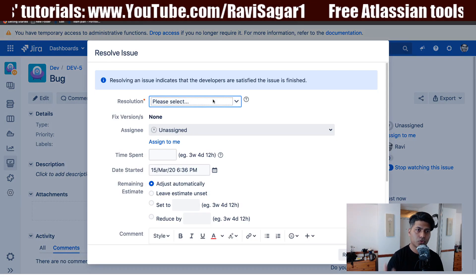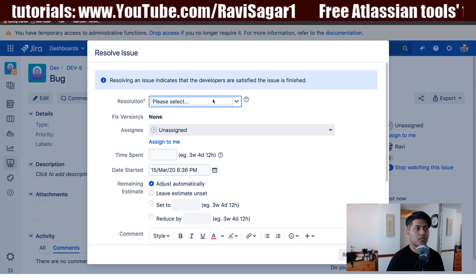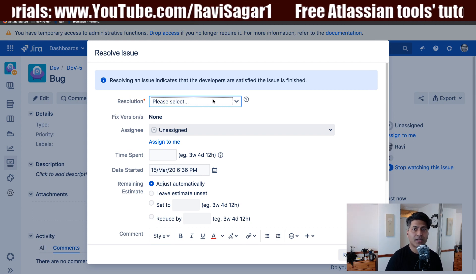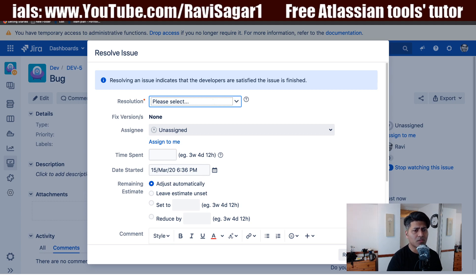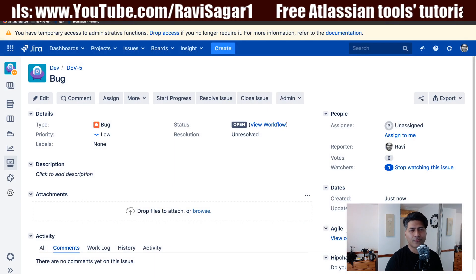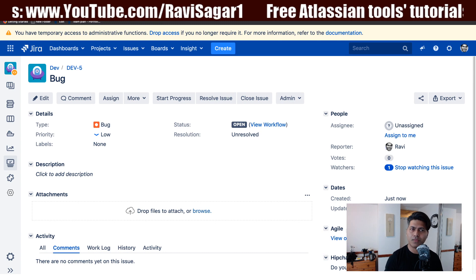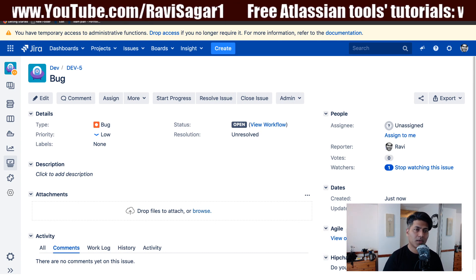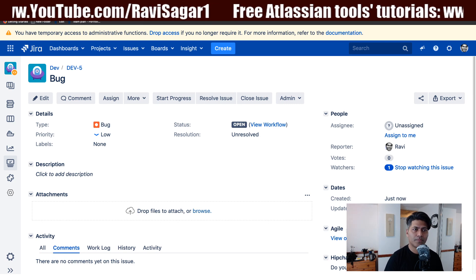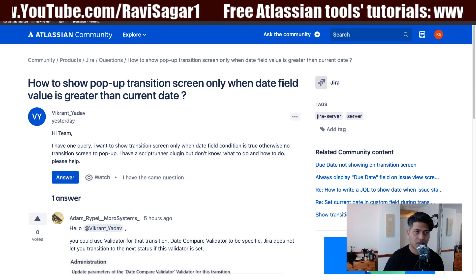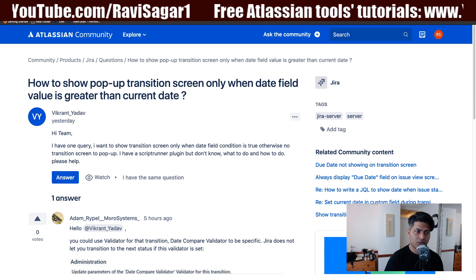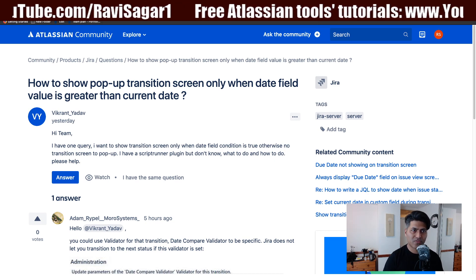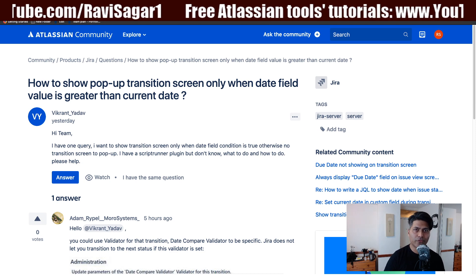The question is all about how to have this transition screen show up only when a specific date field is greater than today's date. The most simplest way of achieving this is using ScriptRunner — by adding a condition. The person who asked has ScriptRunner installed, which is great because with ScriptRunner you can do a lot of fancy things.